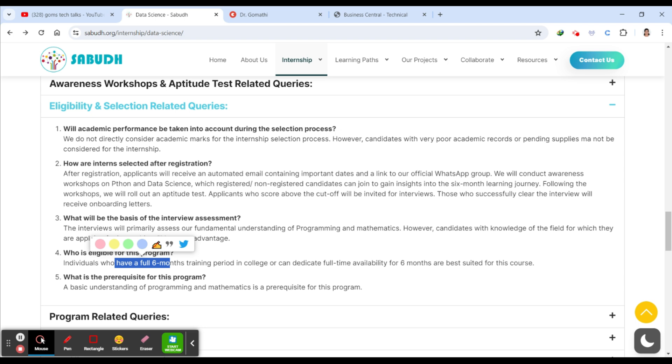So you should just want to know the basics. And eligibility is like you have to attend for six months - it is six months of online internship.